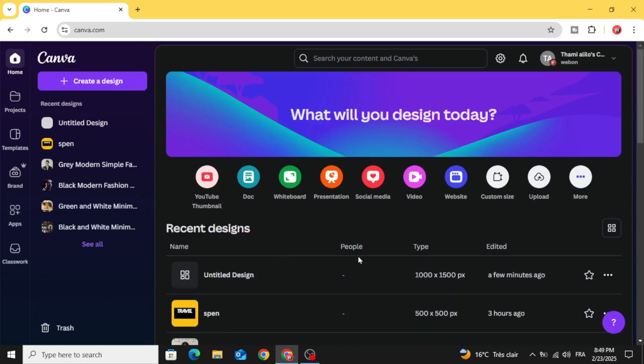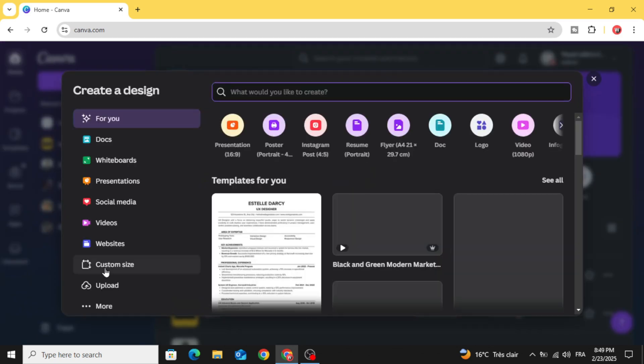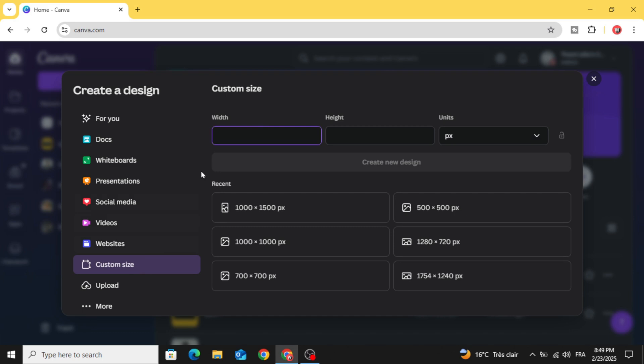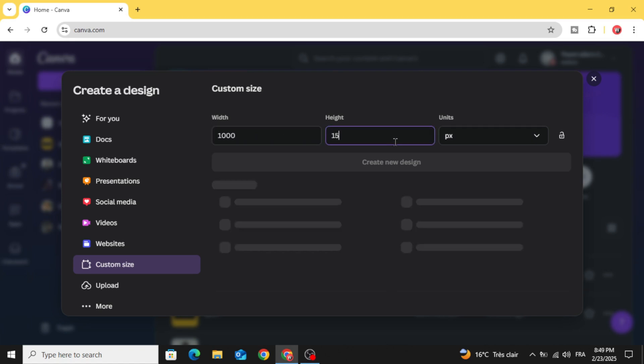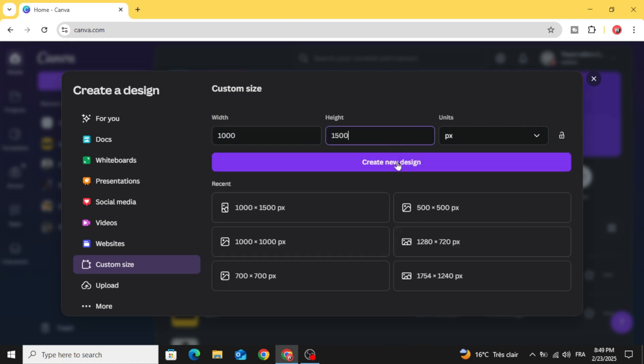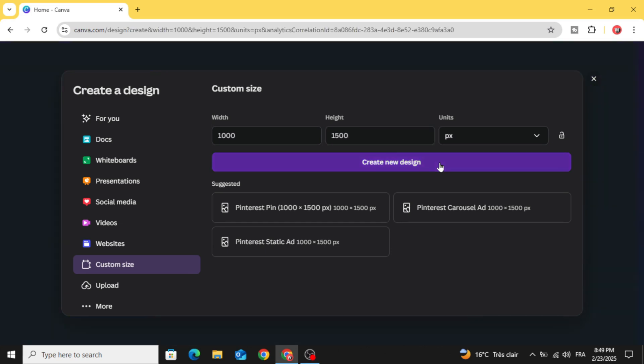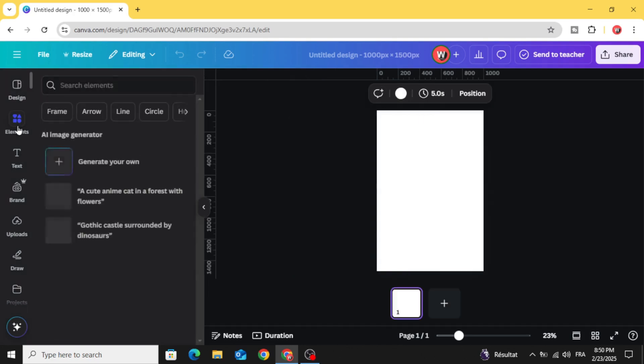Go to Canva and click create a design, go to custom size, and let's make a vertical canvas. Let's make 1000 by 1500 and click create new design. You can upload your own images from uploads. We are just going to use this image, drag it to the design and increase the size.